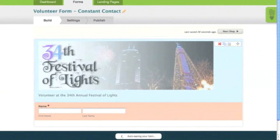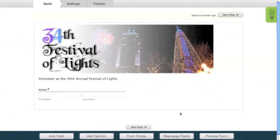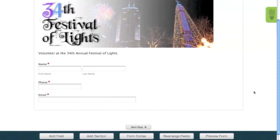We're also going to need phone and email address fields for this form, but I won't walk you through that as it's the same process as adding the name field. And once your phone and email address fields are added, the next step is to add a checkbox field.